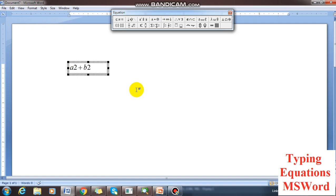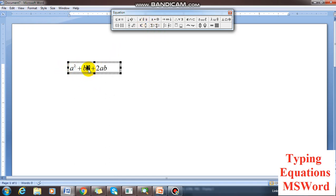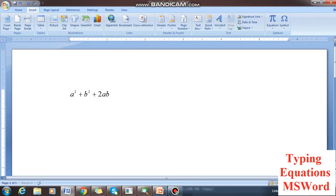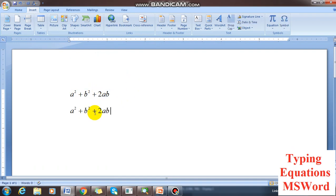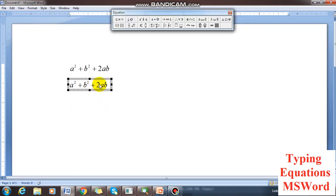If you want to type it as a square, you select the two and press it on the top side to make it a superscript. Now selecting and pressing like this — this is the equation. You can also copy and paste it and test it here by double-clicking.